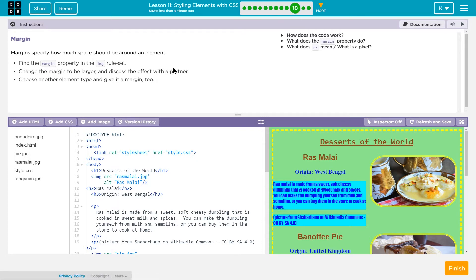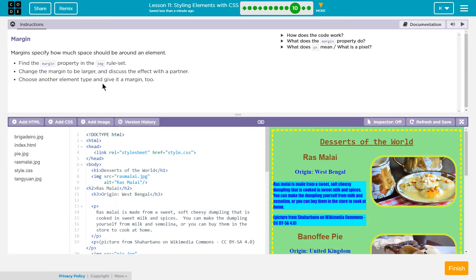Margin. Margins specify how much space should be around an element. Find the margin property in the IMG ruleset. So the rulesets are always within the CSS page. Where's the CSS page?